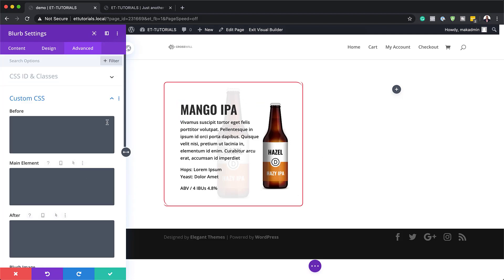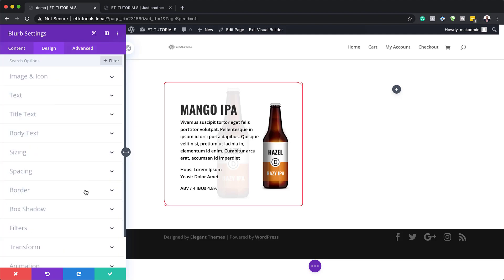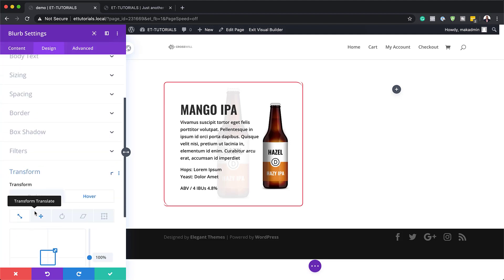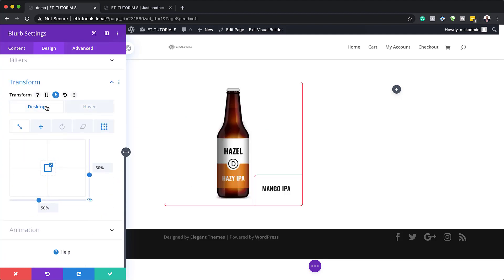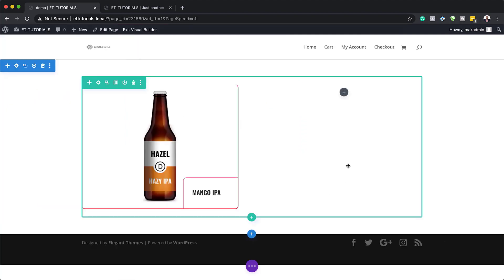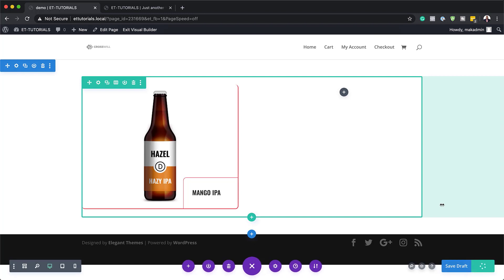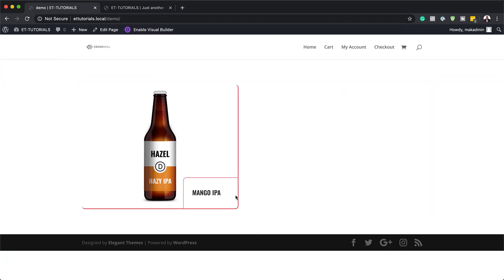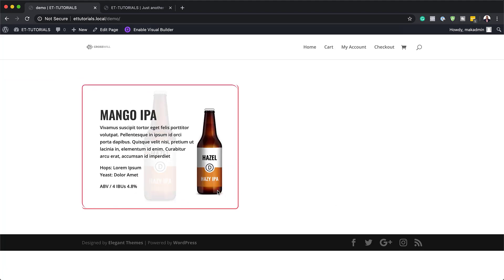Let's save this and take a quick look to see how it's working. Save, exit the visual builder, and test it. When hovering over the element, we can see the image appearing — and it looks pretty awesome.